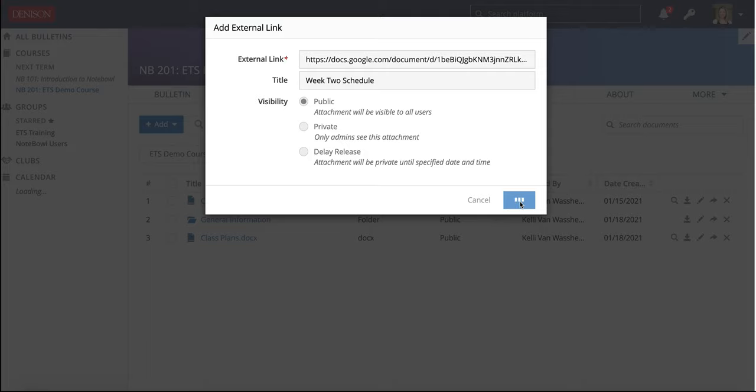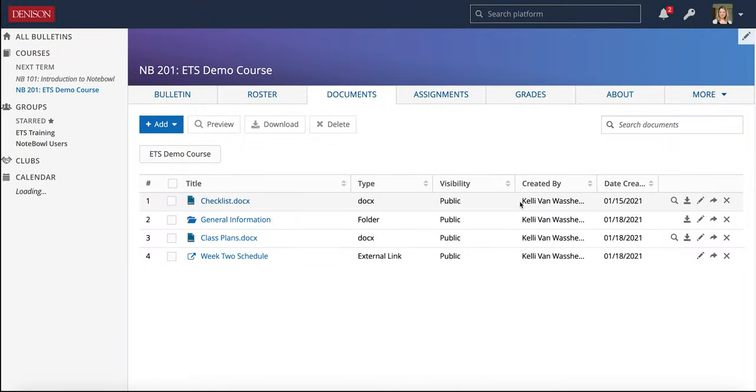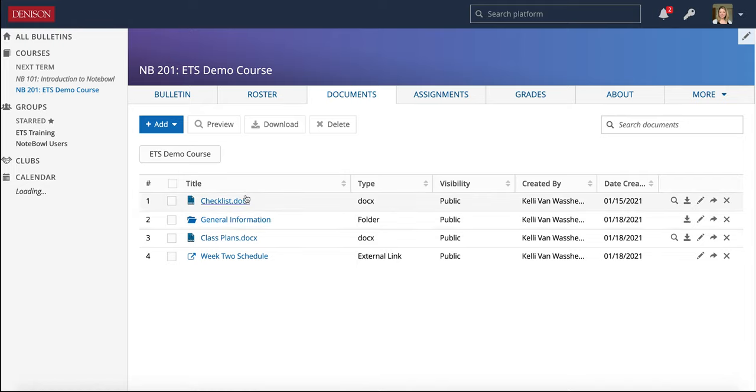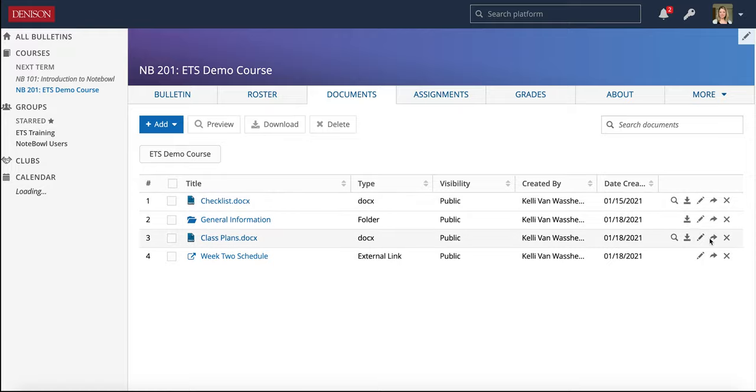You could also add links to YouTube videos, to other resources available on the web as well. So now that I have a few resources added to the Documents tab, I can move them around. I can edit them. So let's take a look at that class plans I did.